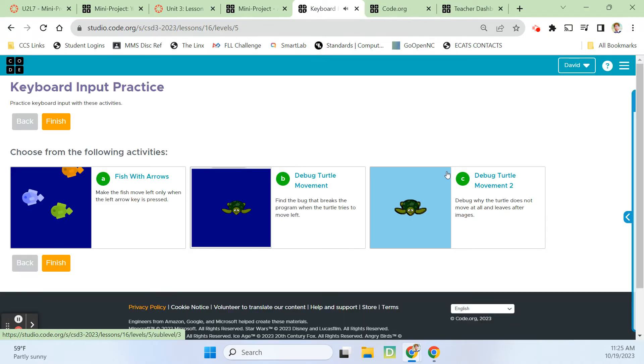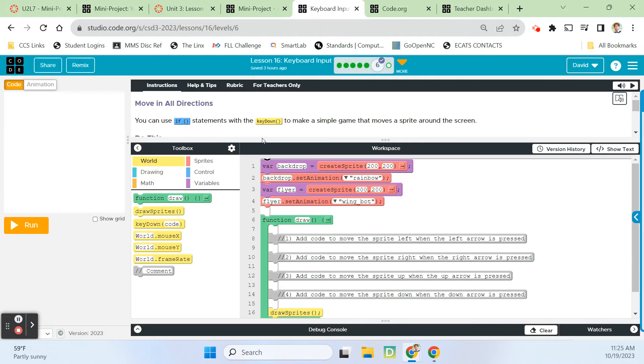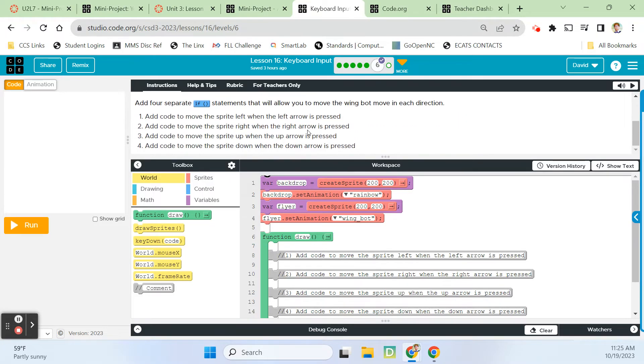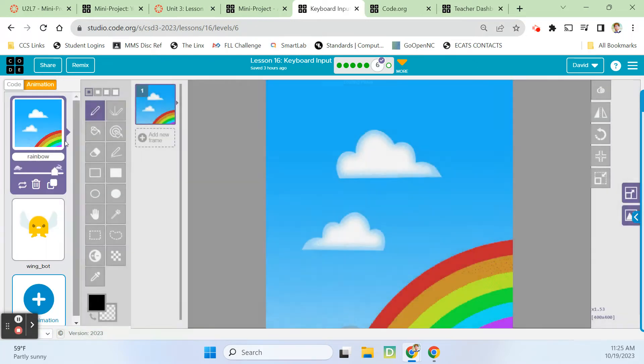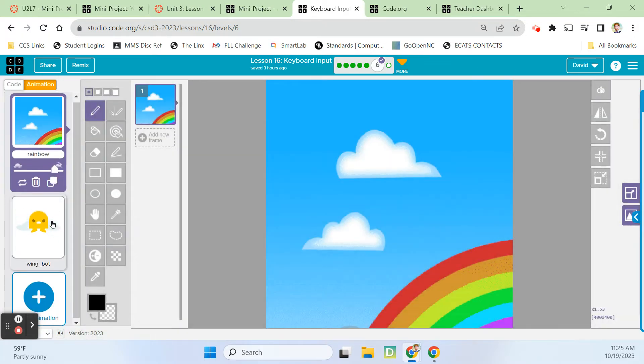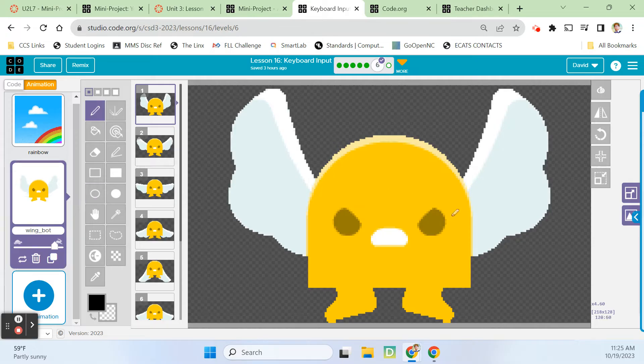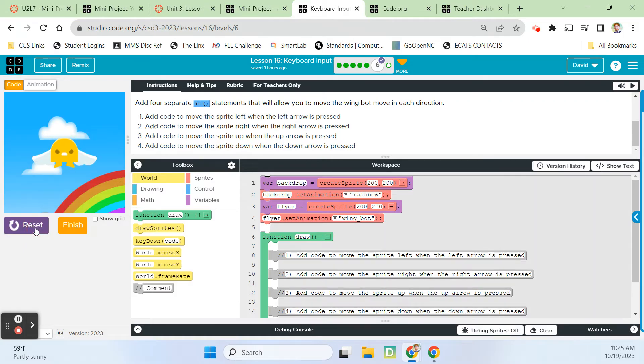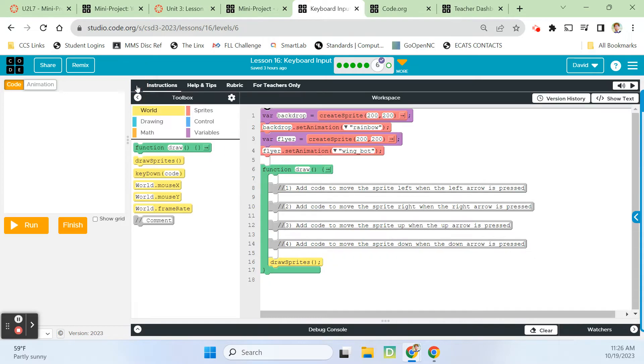I think we're going to be on bubble six next. Bubble six is going to be our assessment bubble. So let's make sure we get all of this correct. You can use if statements with the key down to make a simple game that moves a sprite around the screen. We're going to add four separate if statements that will allow us to move the wing bot in each direction. We've got the rainbow sprite. He looks so mad about being able to fly. Nothing working yet. Let's make this dude move.